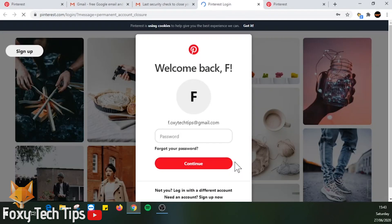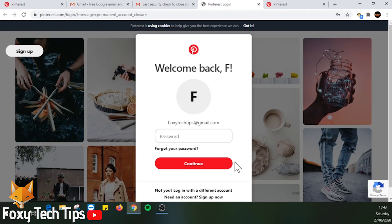If you decide you want to reactivate your account you will be able to do so within 14 days by simply logging in as normal. You will then be sent a reactivation link. After 14 days you will not be able to access your account again.